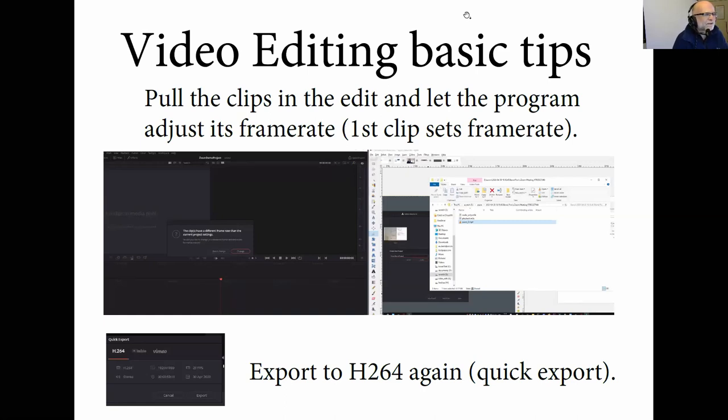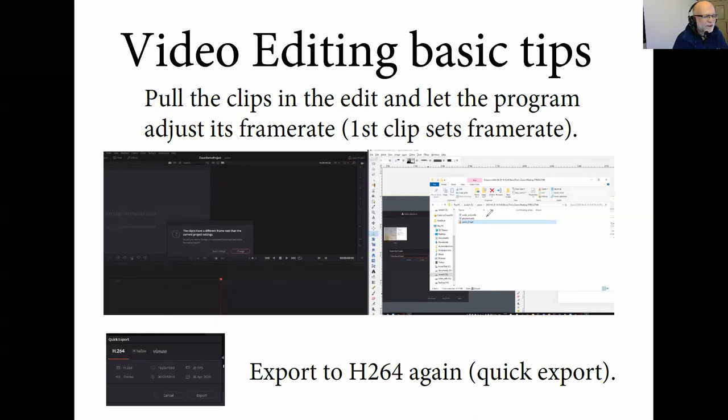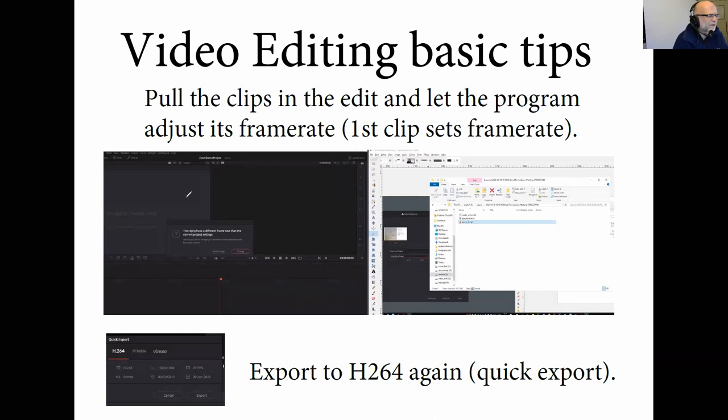If you're starting the video editing program, that's a video editing program here. In this case, it's DaVinci Resolve. And that's here just the file, the MP4 file. So if you're starting the editing, the best thing is if you just pull that file into the editing program.